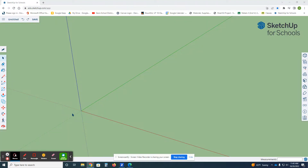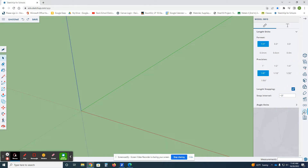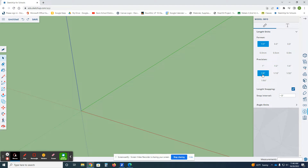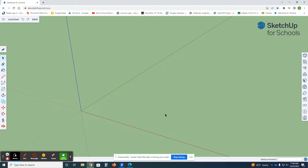We are going to build the model shed. If you come down to Model Info, we want to make sure things are set right. We're going to make sure the format is set to inches at one-half inch, and we're going to change the precision to one-eighth. So format at one-half, precision at one-eighth, then close that.